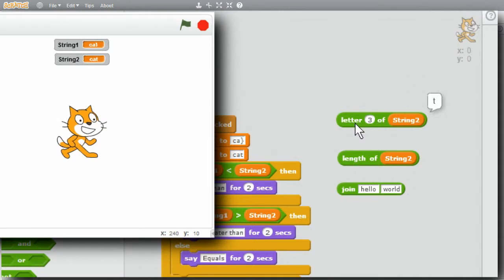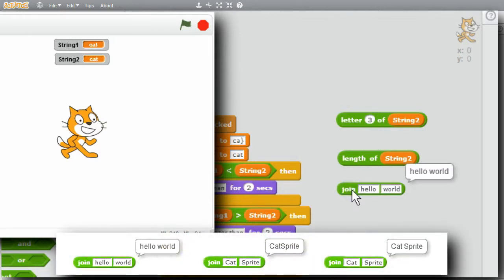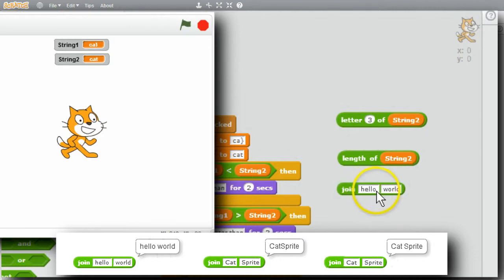And finally, the join command. Join combines the two strings to make a new string. When I click on this, I'll see hello world with a space in between. The space is there because hello has a space at the end of the word.